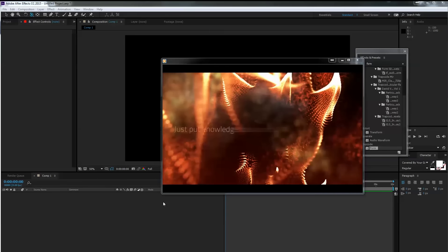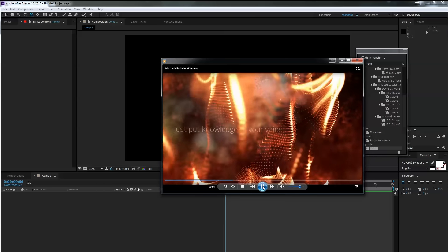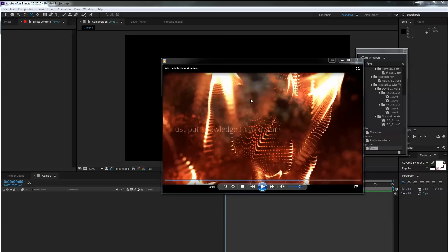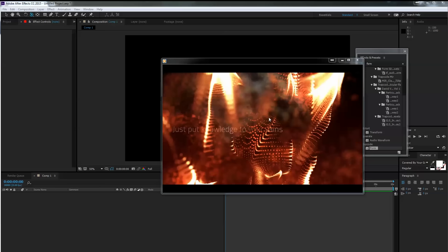Hello, welcome. My name is Oliver for Tutorial Parlayer and welcome to our new abstract particles tutorial. First I'm going to show you what we will create: some cool organic moving abstract particles with some glow going on. You need for that tutorial a plugin called Trapcode Form and you can download a trial version on redgiant.com.